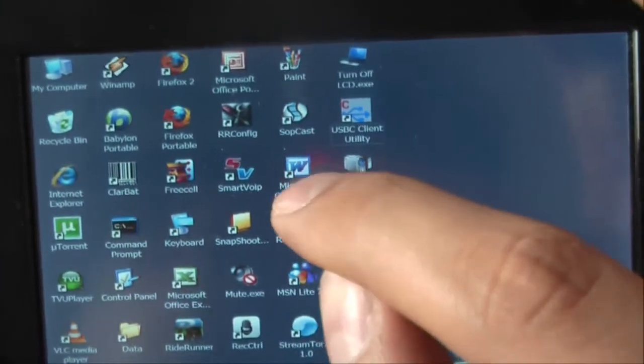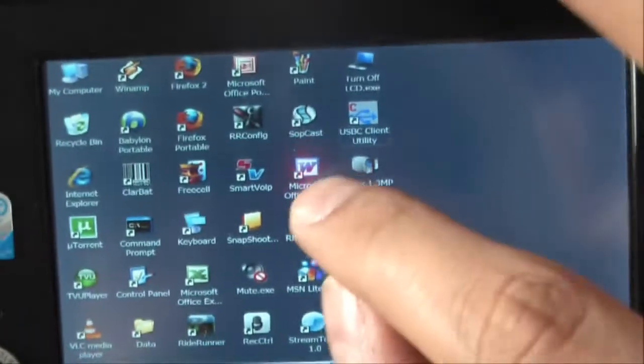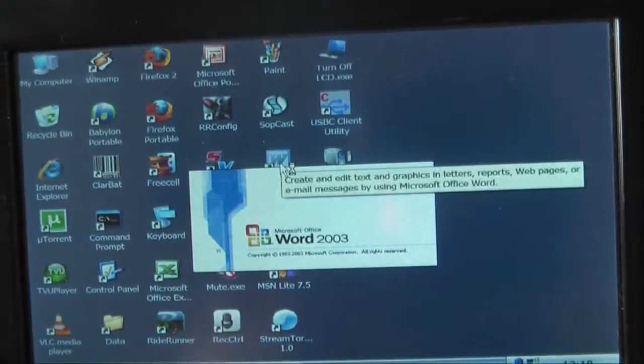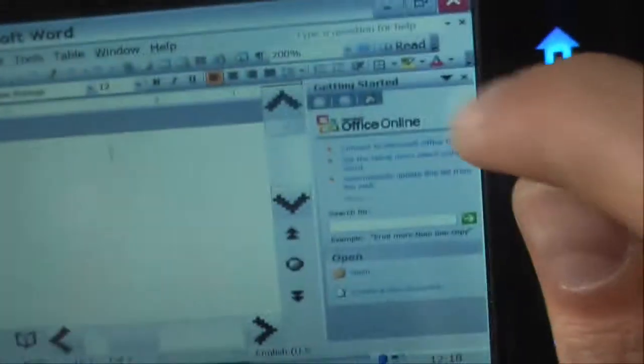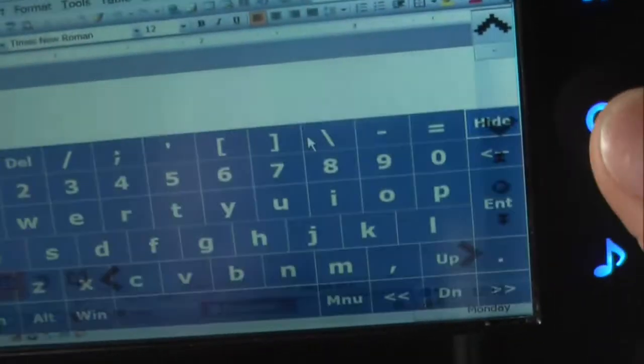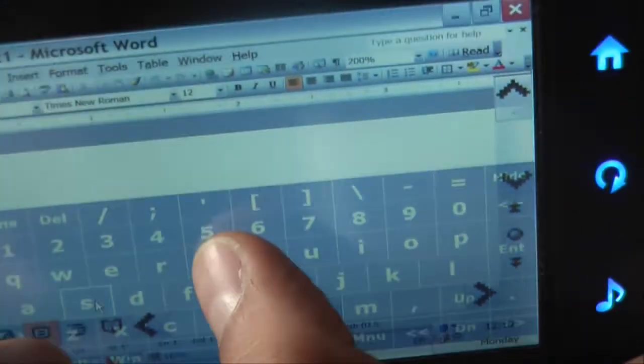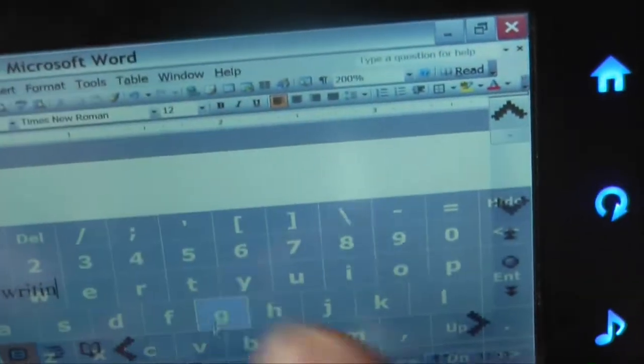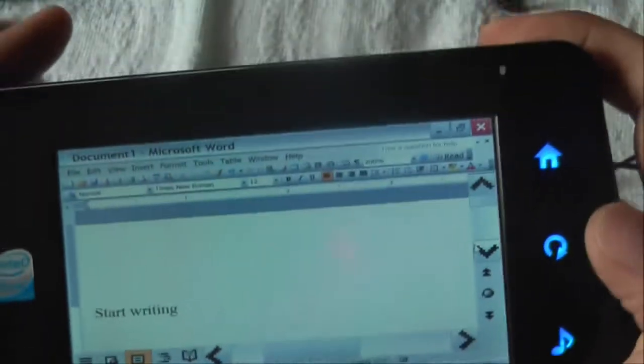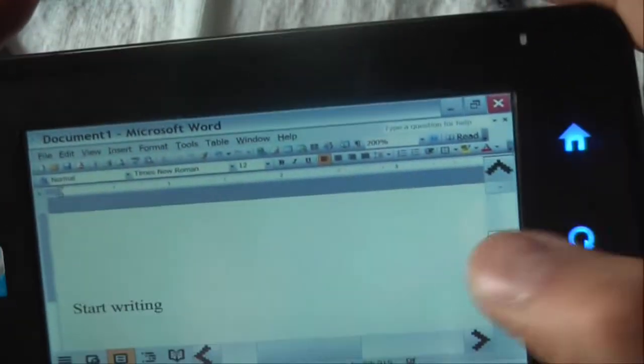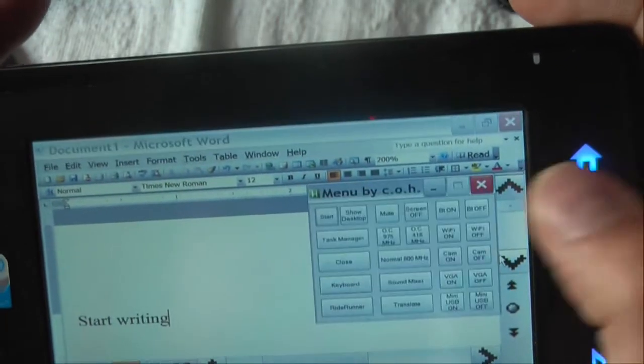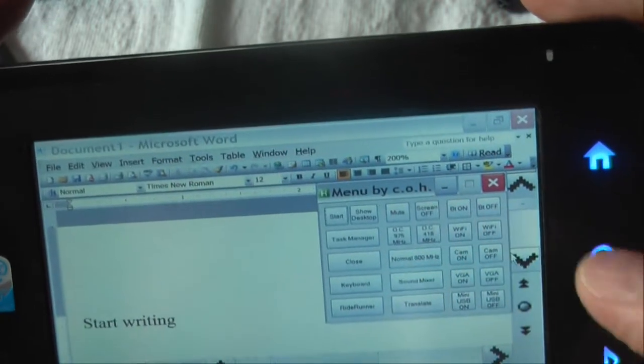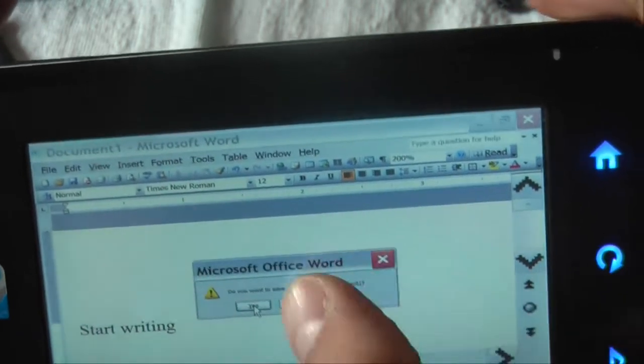I'll just close this and start writing. On Microsoft Word. To close the program, I just open the menu and say close, and I don't want to save it. That's it.